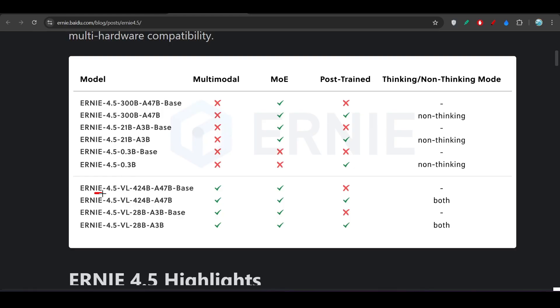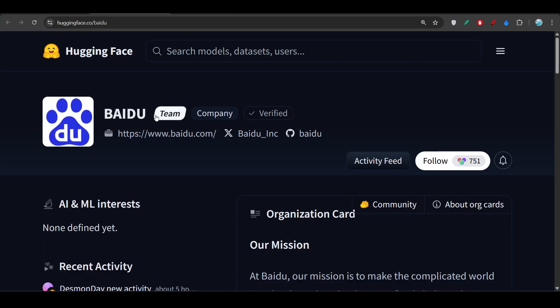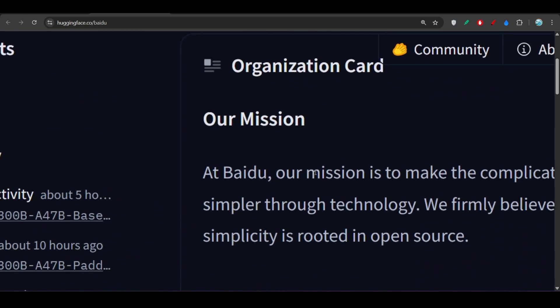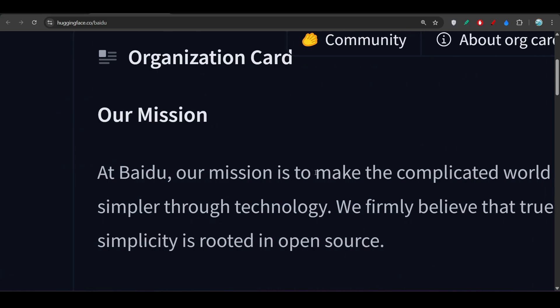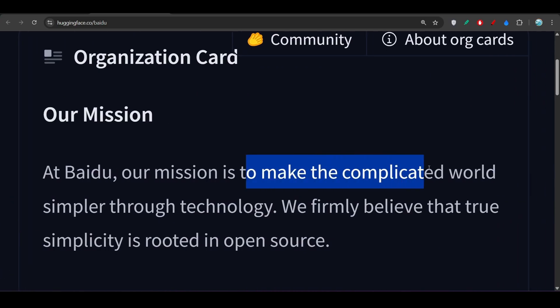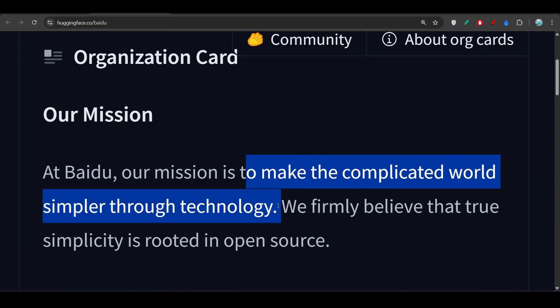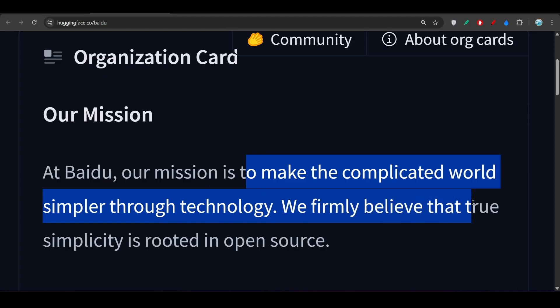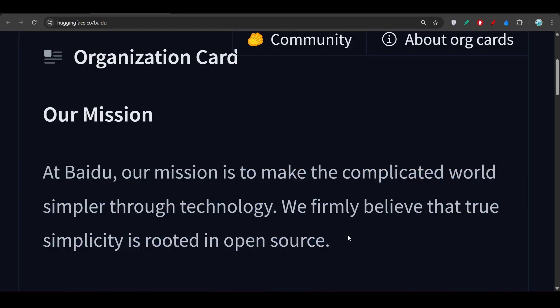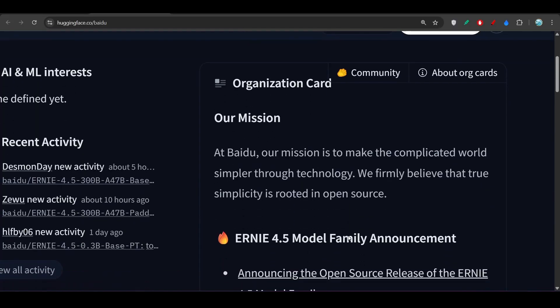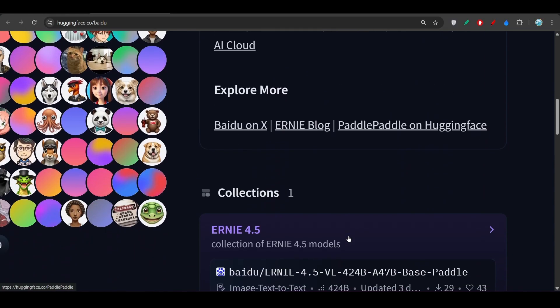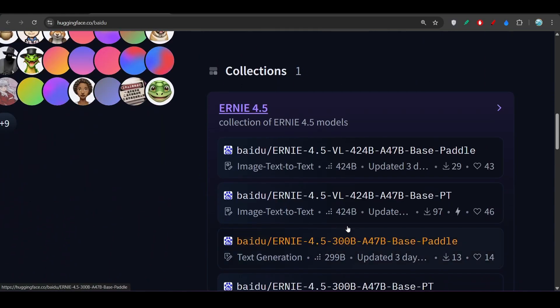You see that they have released ERNIE 4.5 VL model, and this is for the visual model for images. They have published all of these things on Hugging Face. If you go to Baidu's Hugging Face repository, you will find that at Baidu, our mission is to make the complicated world simpler through technology. We firmly believe that true simplicity is rooted in open source. That's why they have made all of these things open source.